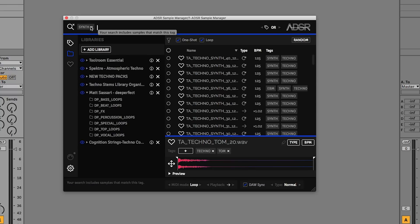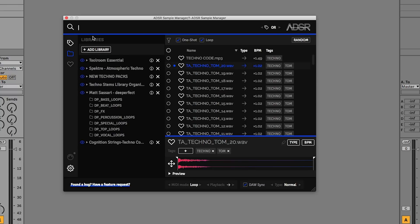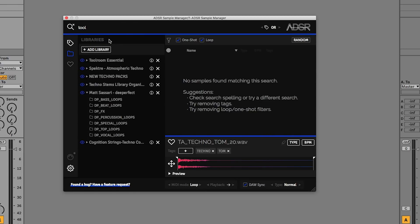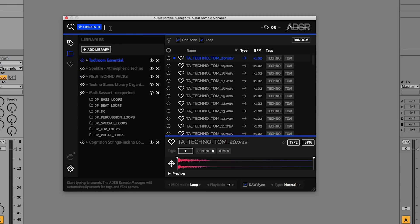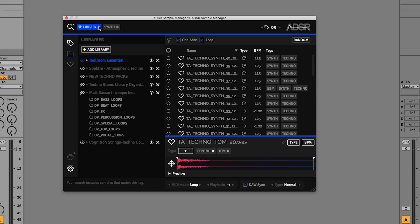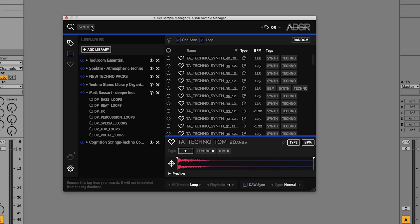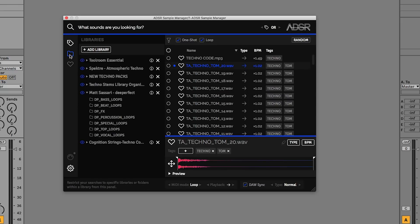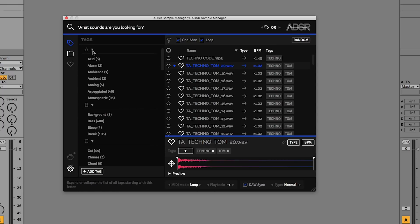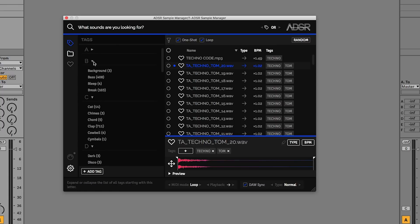So we can combine these — we can search a library such as Tool Room and combine that with a tag such as 'synth', and then to get rid of these we simply click on the tag for the library or the synth. So that is the folder hierarchy system.